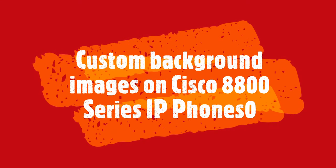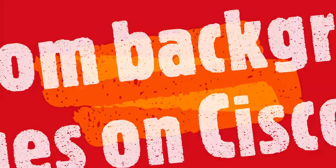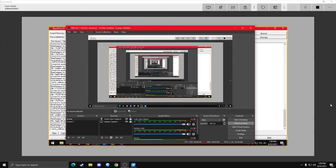Welcome to Cisco Tutorials, episode number 2. Today, we'll be going over how to upload a background image to a Cisco 8800 series IP phone. Hello everybody, today I'm going to be showing you how to put a custom image on a Cisco 8841 IP phone.